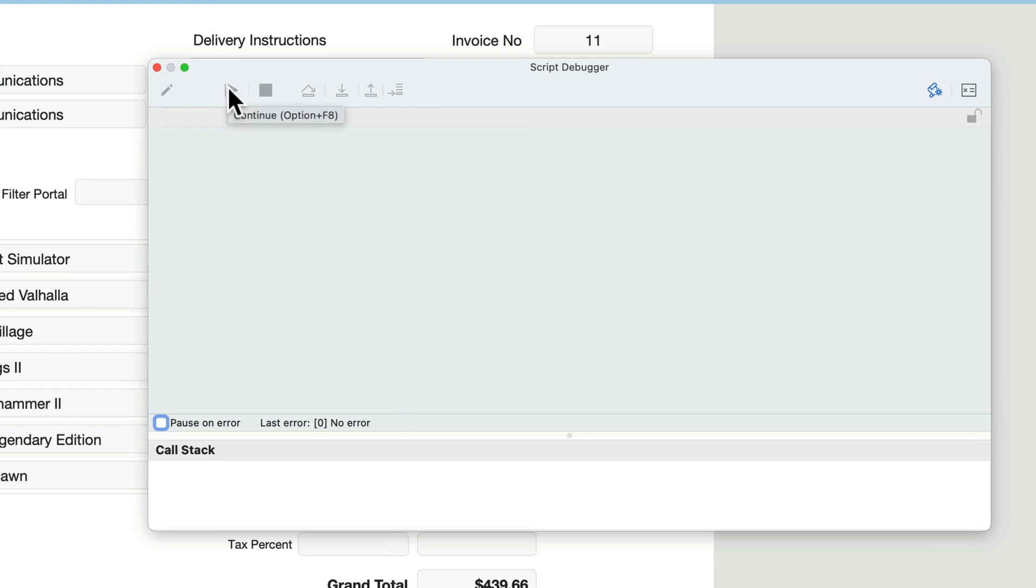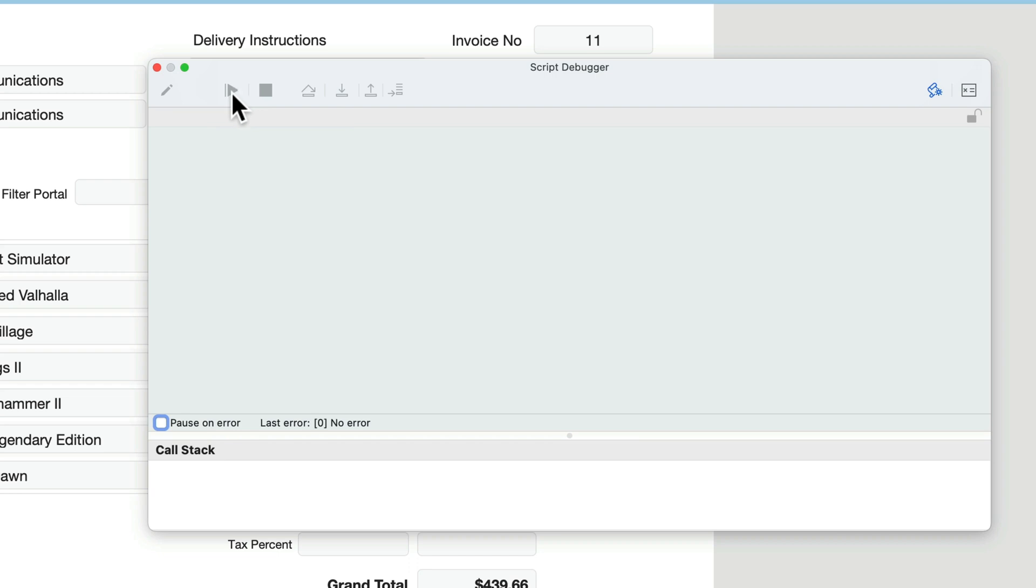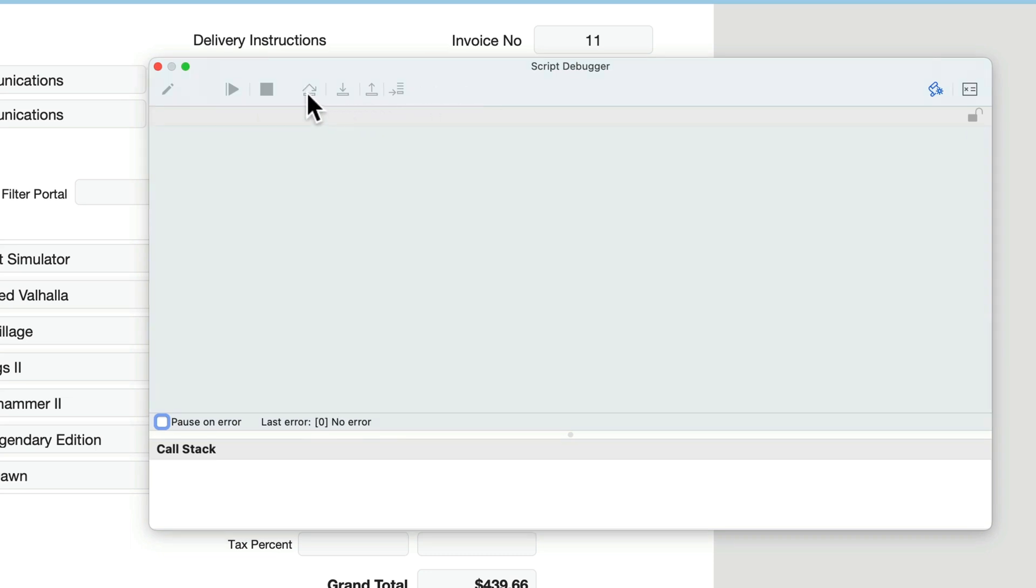This plays the script. It will continue on until it reaches a breakpoint or it's told to pause on error. But in any case, this will run the entire script, including subscripts. Then this is the halt script. This will stop the script immediately where it stands, and it will not continue with any additional script steps.